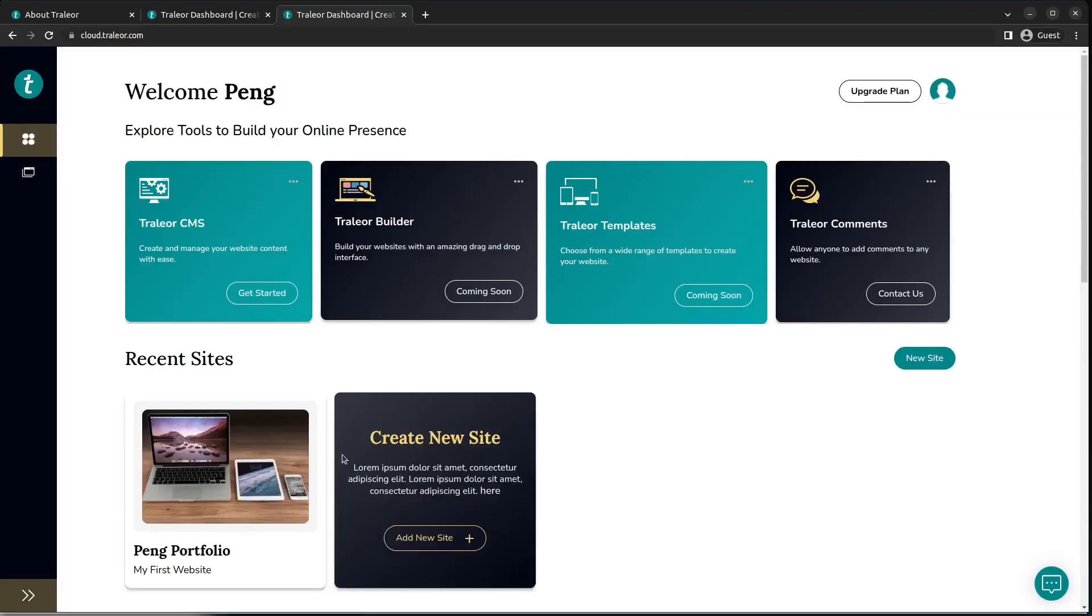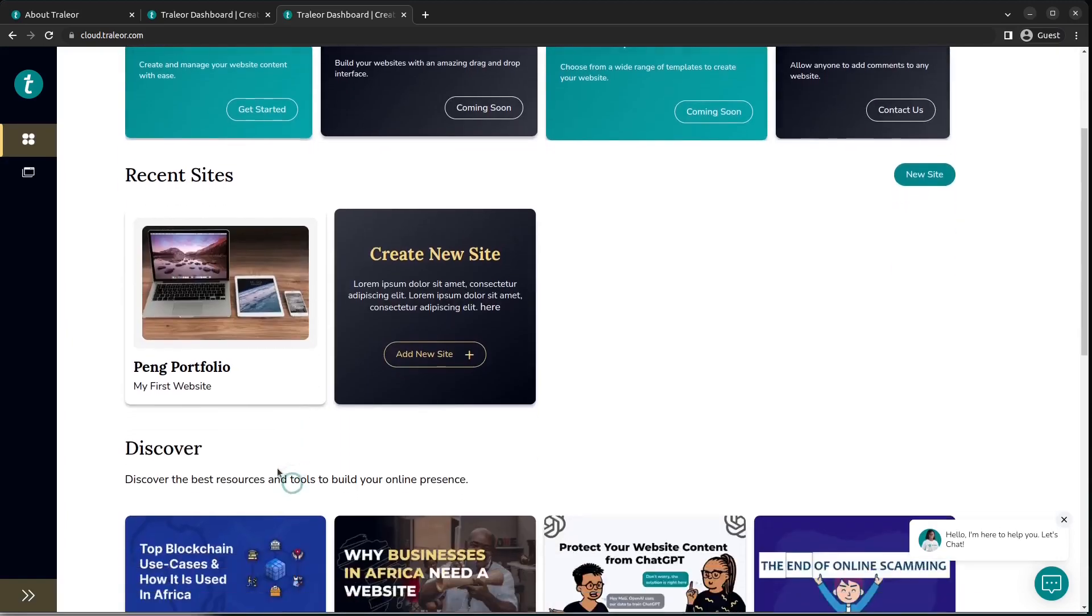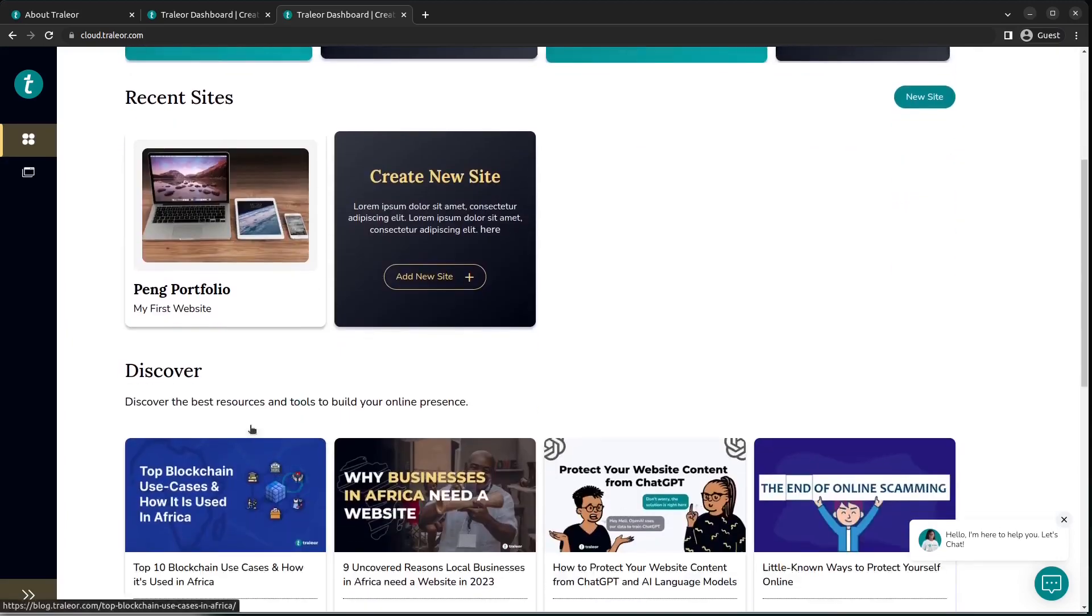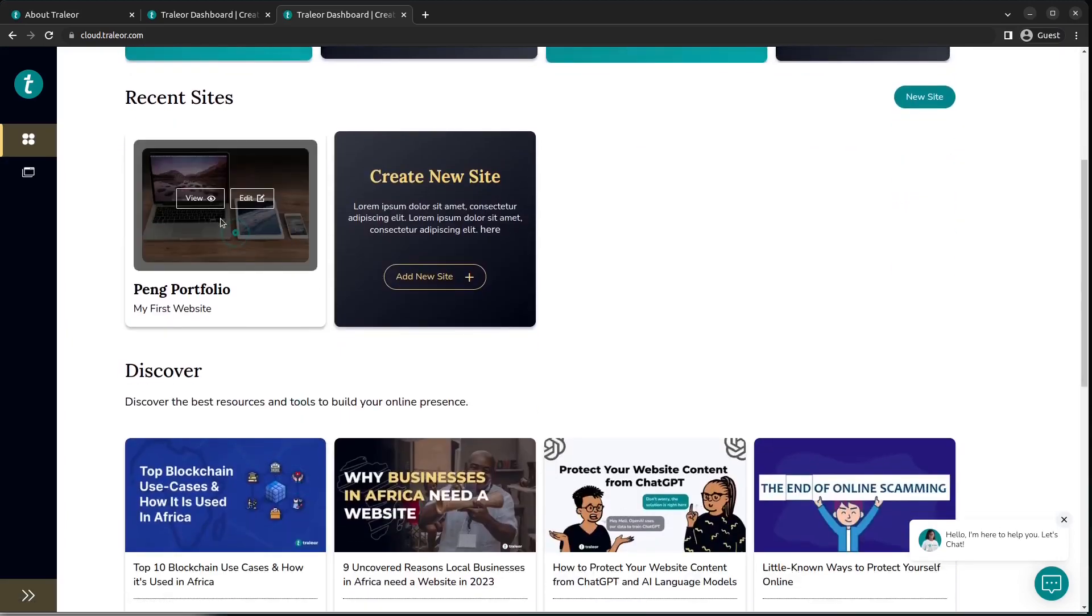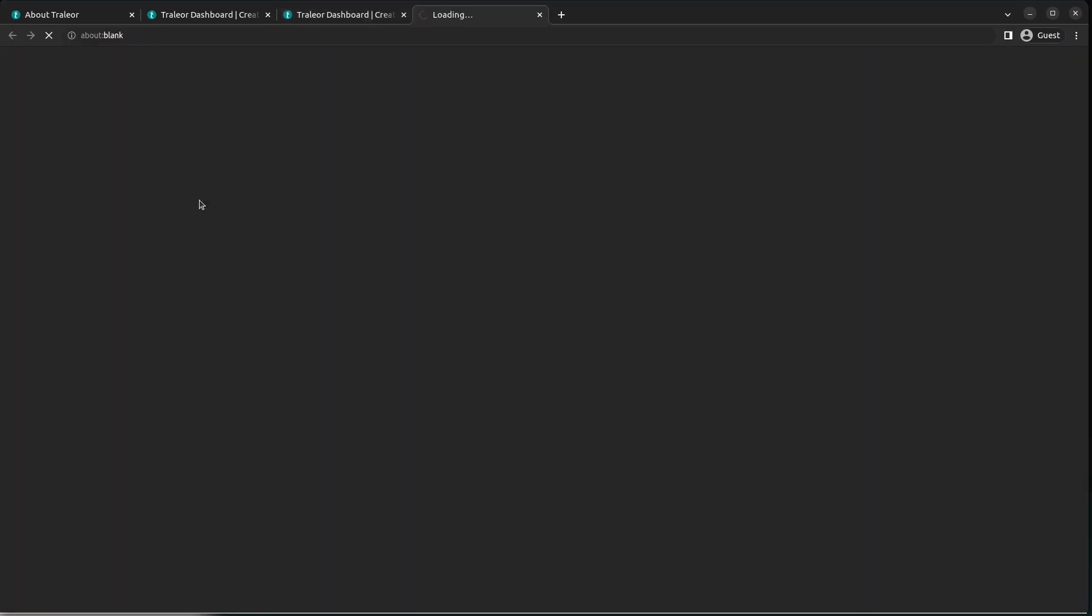And there we have it. Our website has been created as you can see on our dashboard. This website is created using the boilerplate template. Let's click on View to see how it looks by default. We are directed to the landing page of our boilerplate.